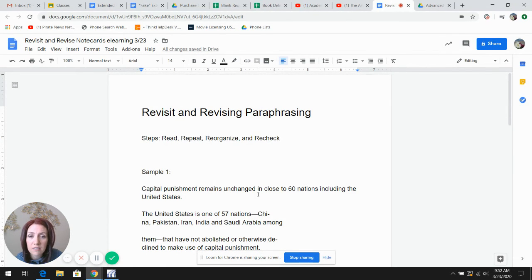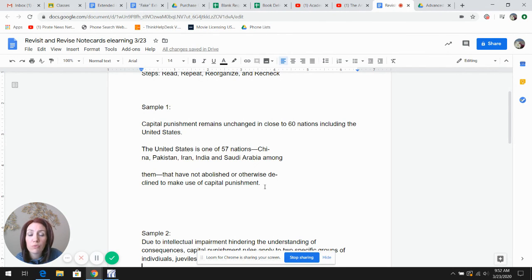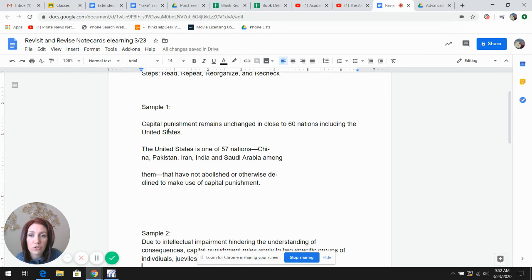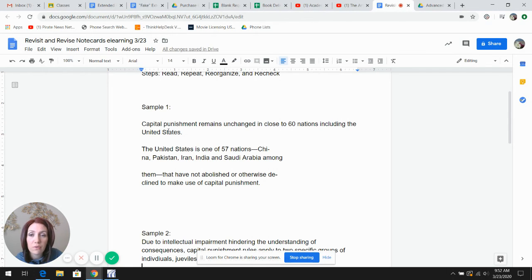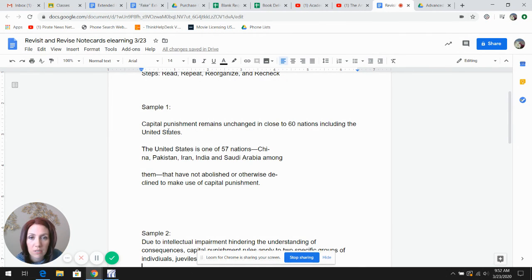Please, as the assignment today, recheck your cards. Read your original source, read it against what you paraphrased or summarized, and then check and change for any language. If you have 10 cards that are poorly academically written, then your whole paper is going to be poorly academically written.